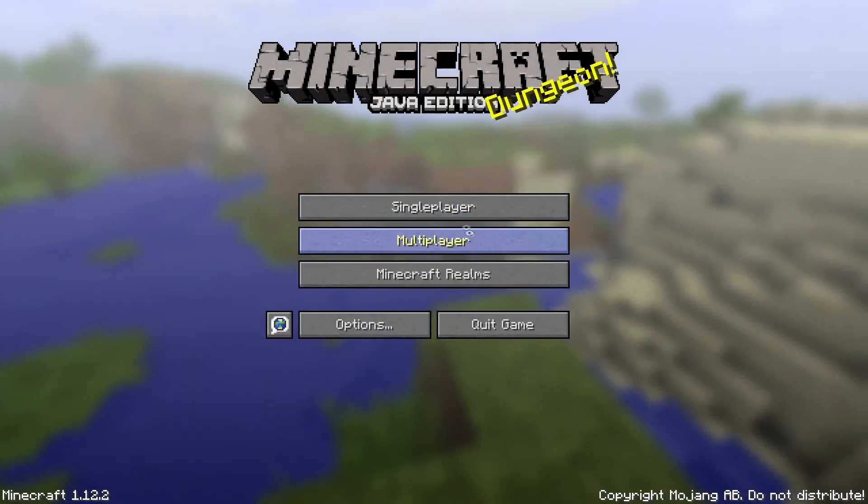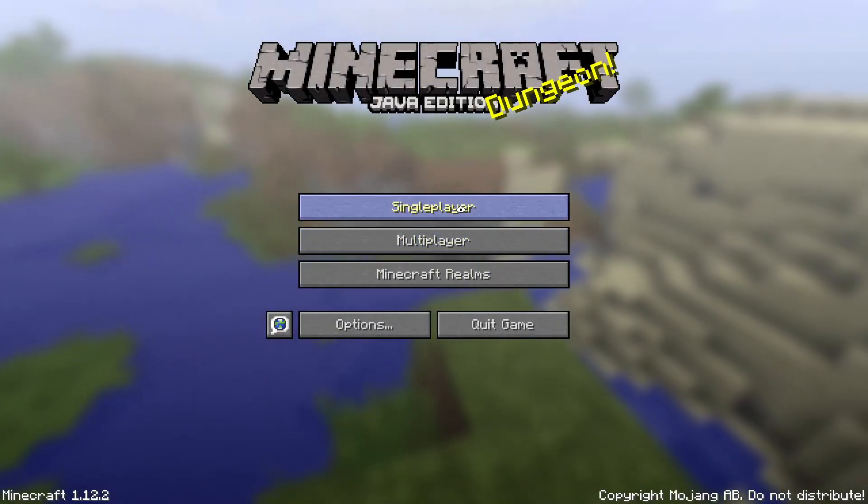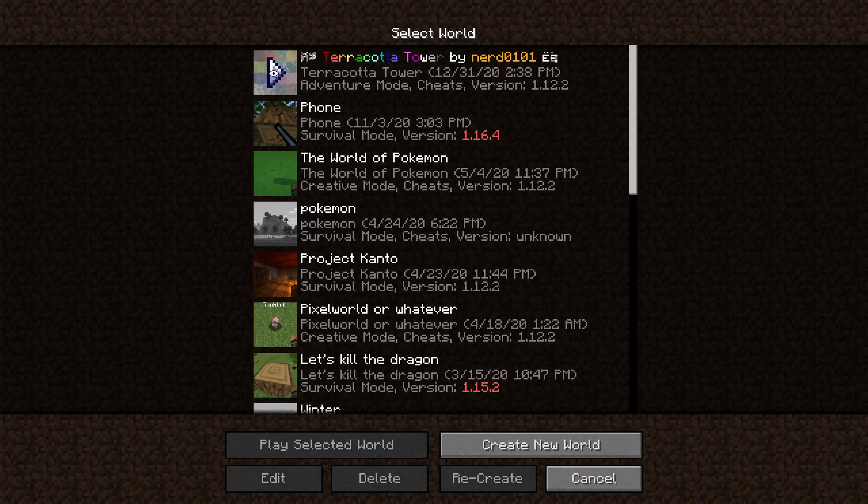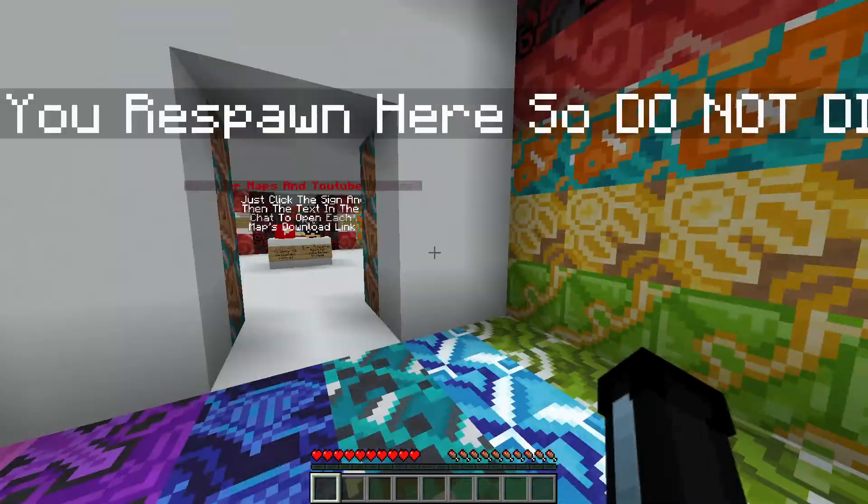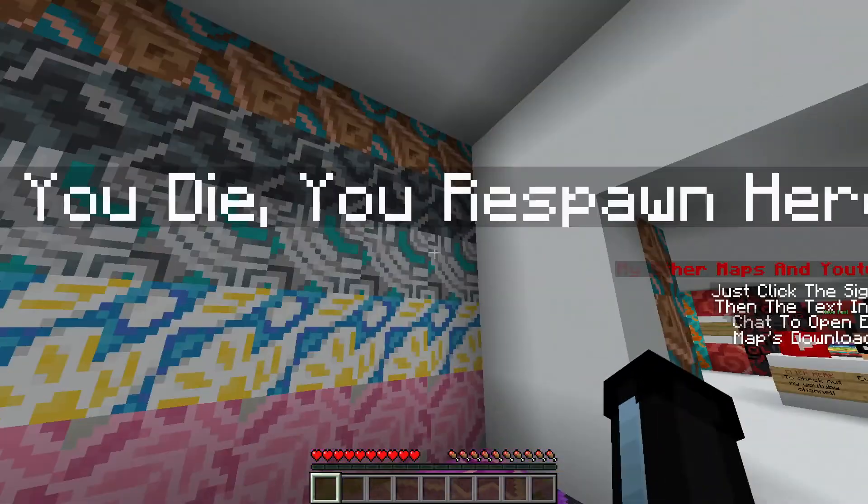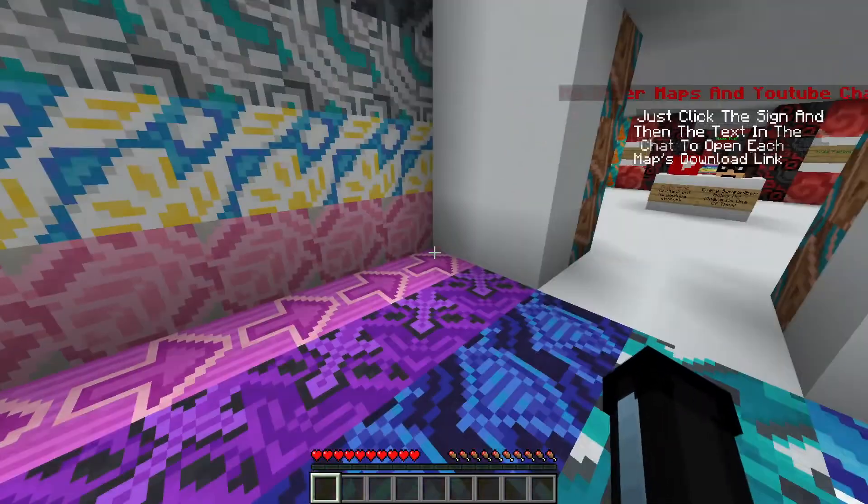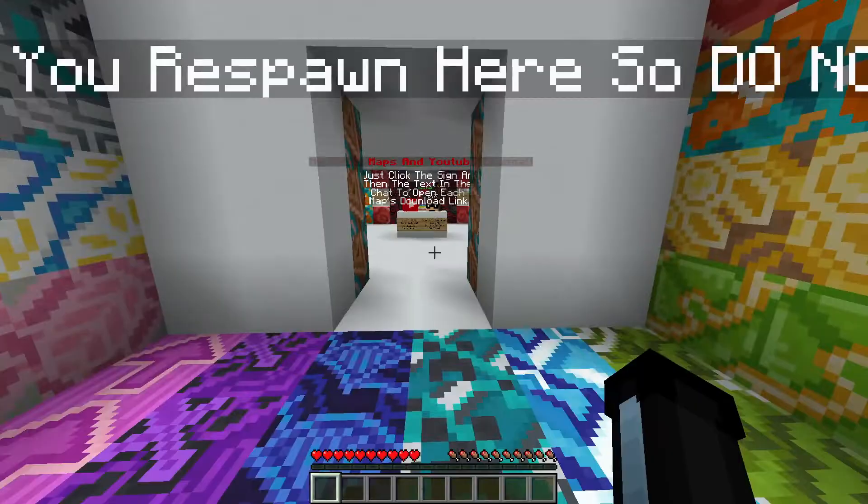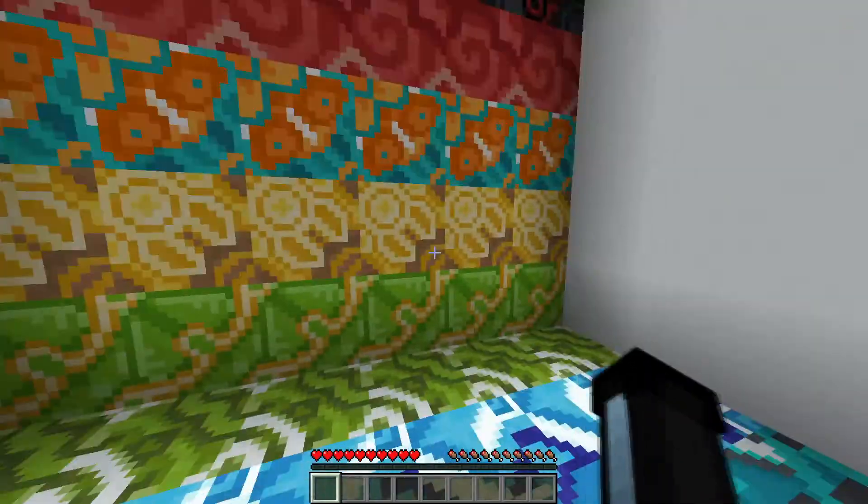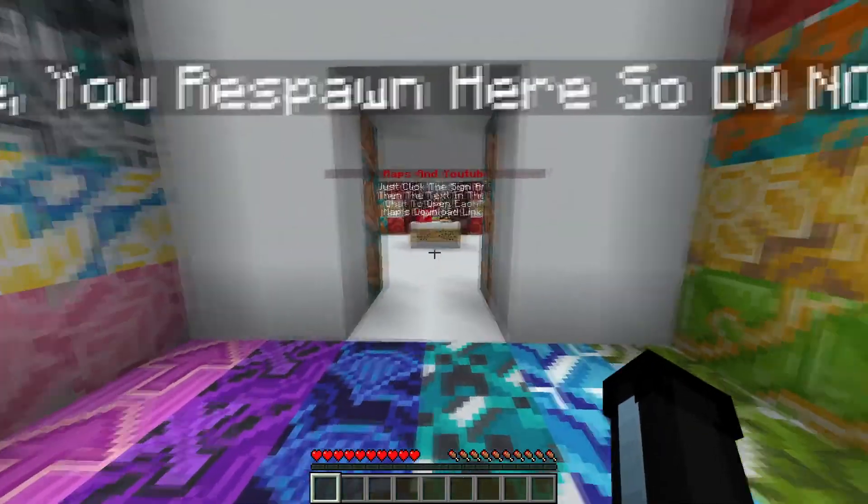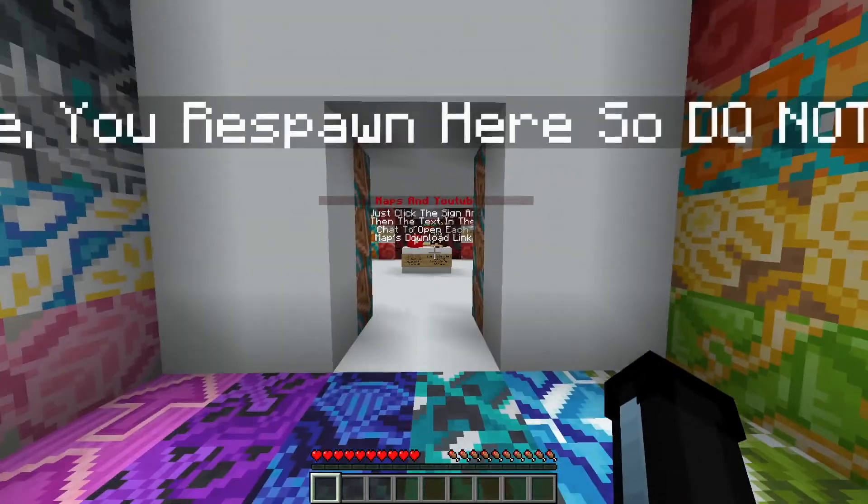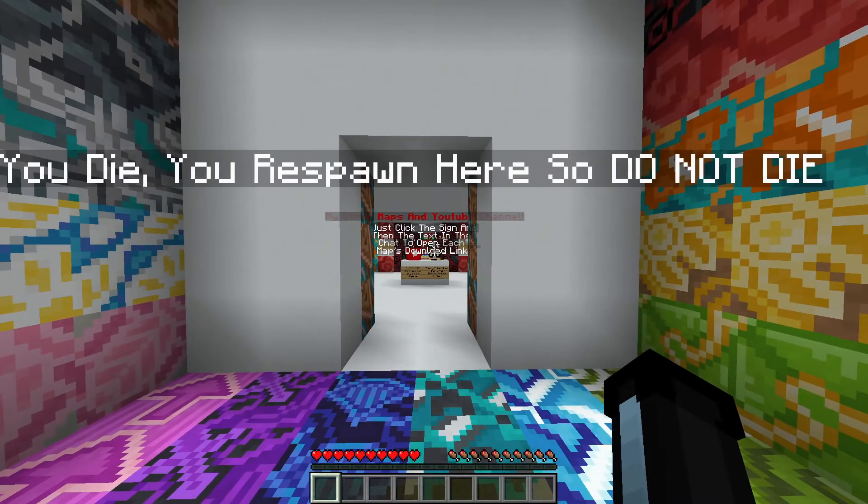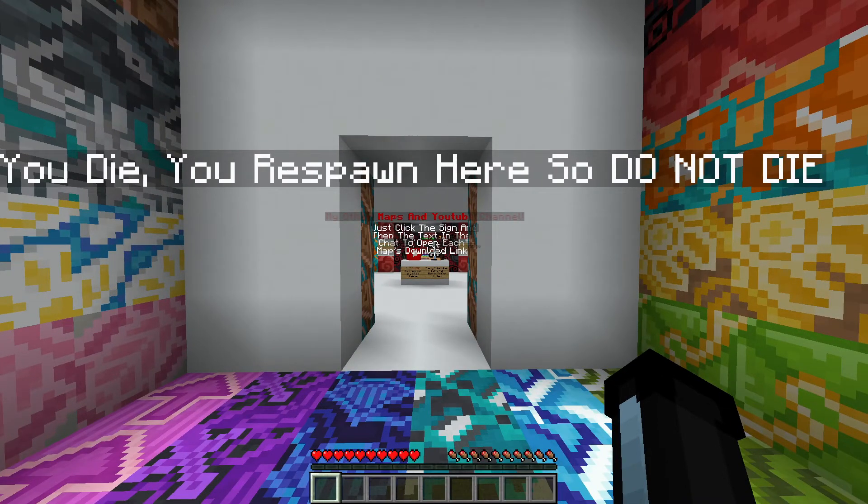Okay, here we go. First of all, just for the sake of fairness, as you can see I'm in adventure mode. I don't have any fly commands. Here we go, start the timer in three, two, one...